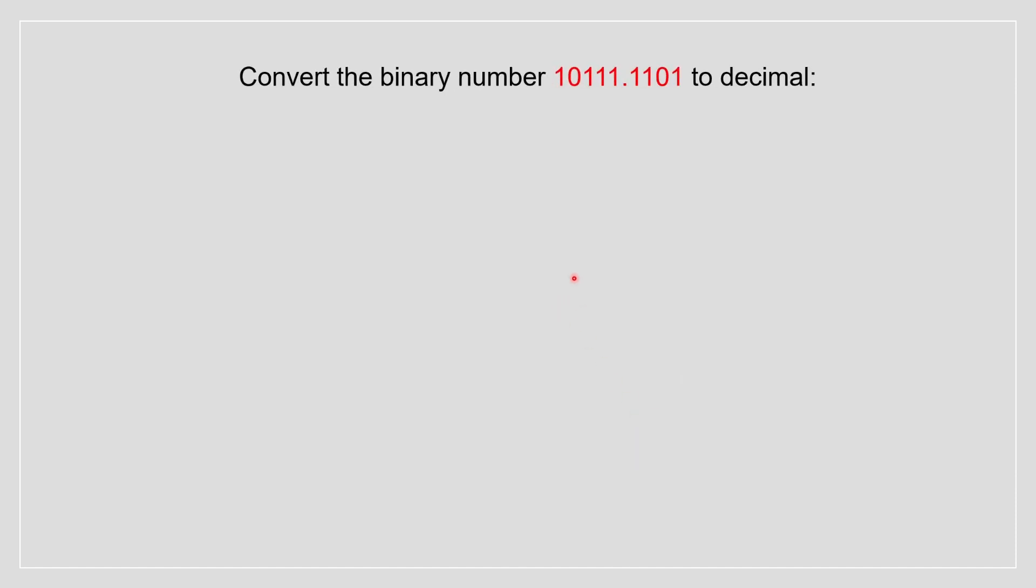Now we do one more question. We convert the binary of this number into decimal. So basically we start over here. Now, we're first starting this portion as we started before. So we have 2 to the power of 0. And then we just continue to write it. So 2 to the 1, 2 to the 2, 2 to the 3, 2 to the 4.